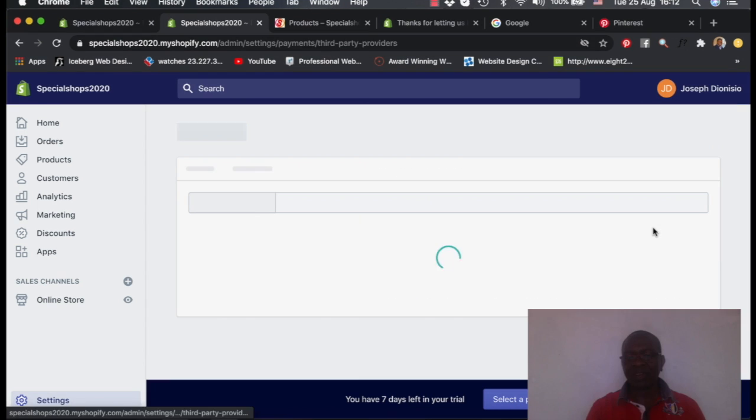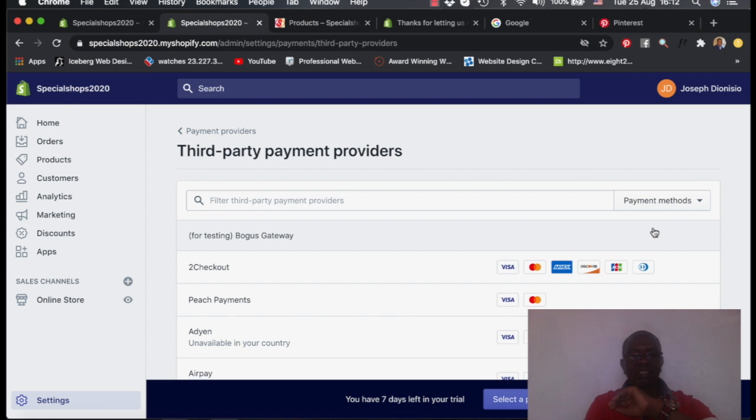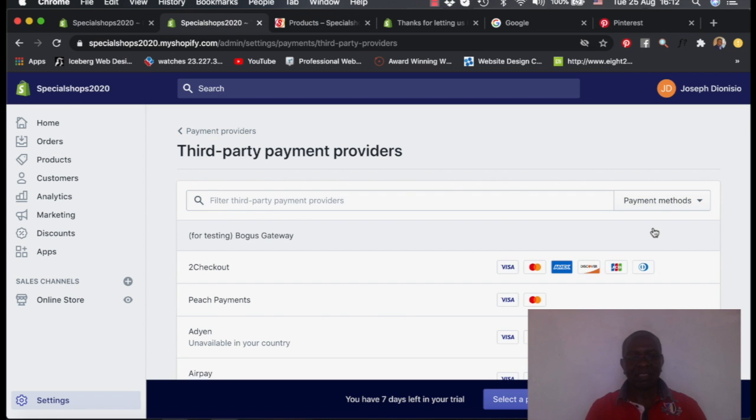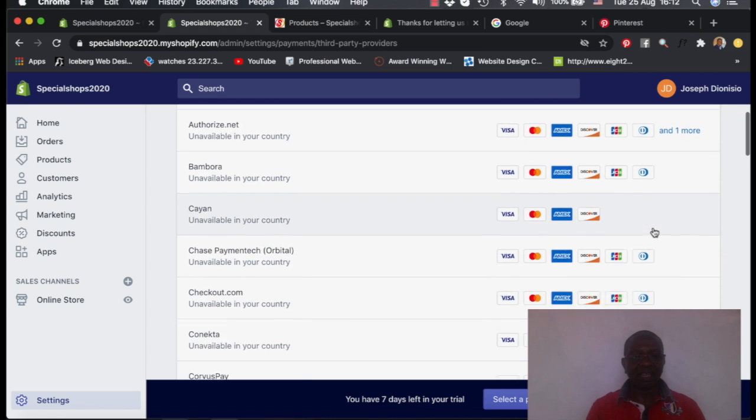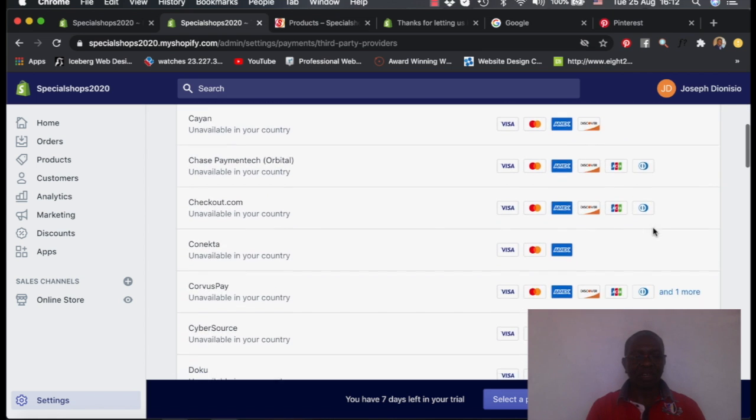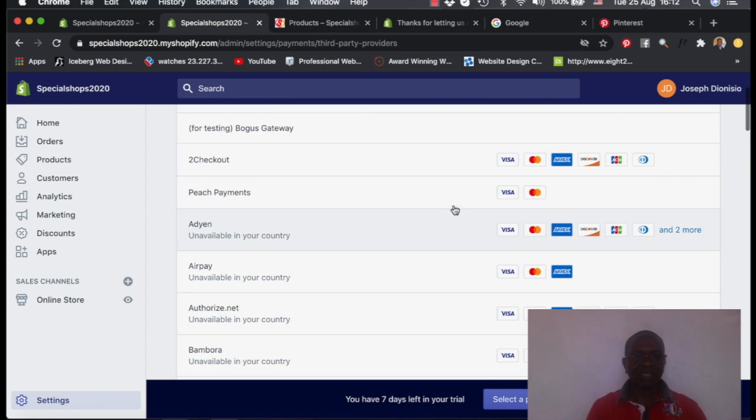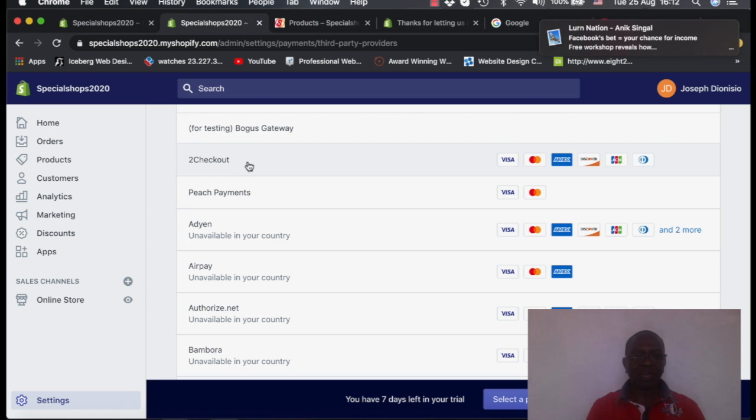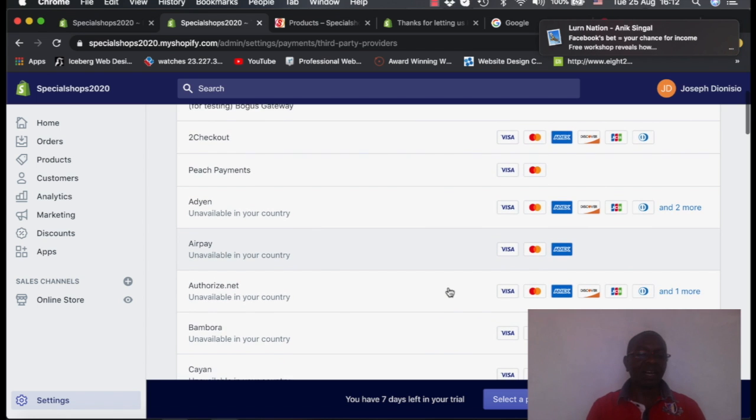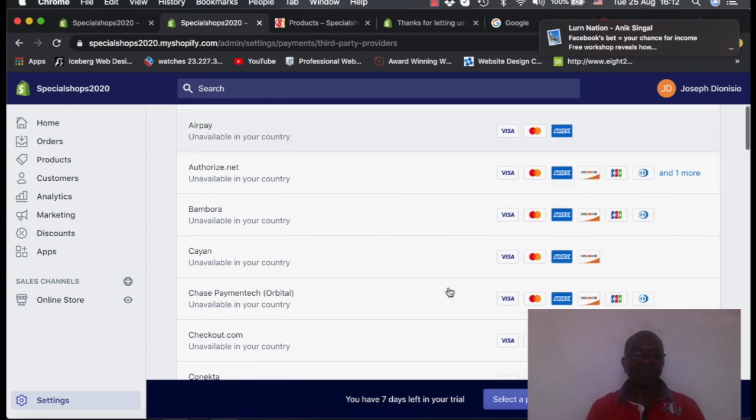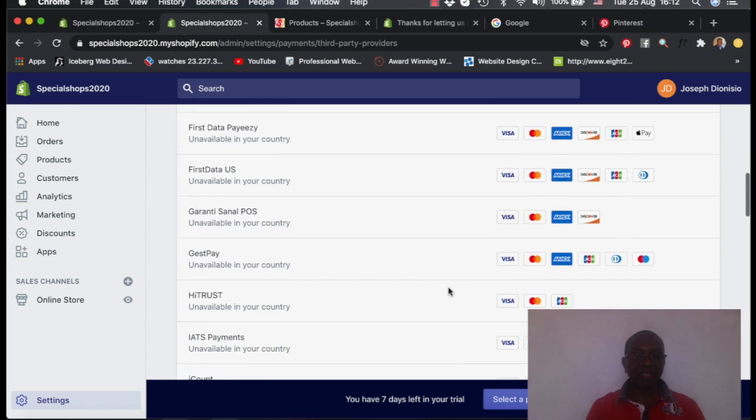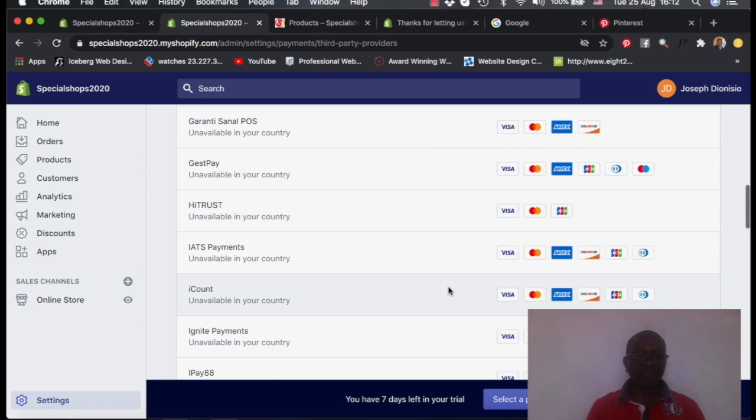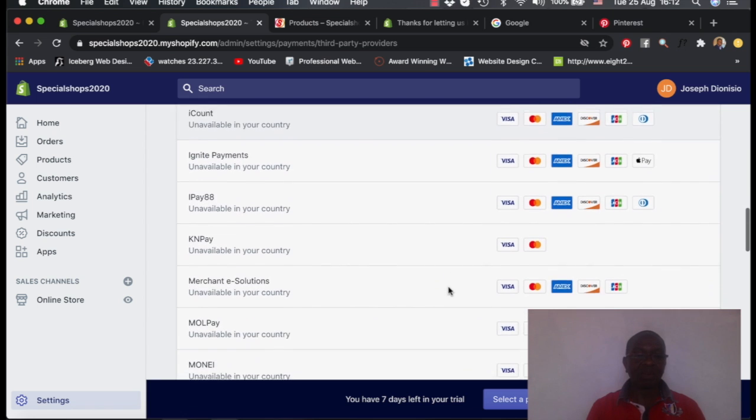There's another method, you can also add another party that is in many countries. Like in this country, you can add 2Checkout. But you need to create an account first. You can also have an option. Like for example, I can even show you an option now.